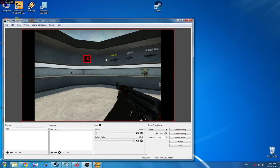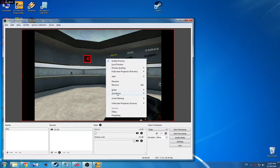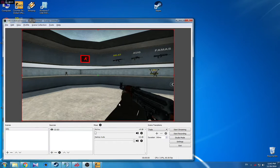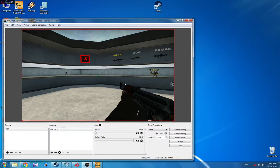Just go in OBS, right-click and go to Transform and stretch the screen. And that's it — you will stream in stretch resolution full screen without black bars. Thank you for watching, I hope I helped you.